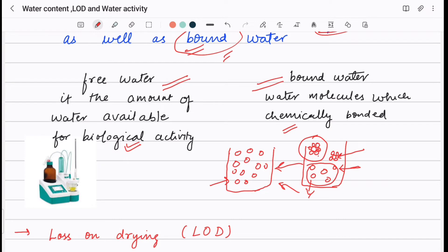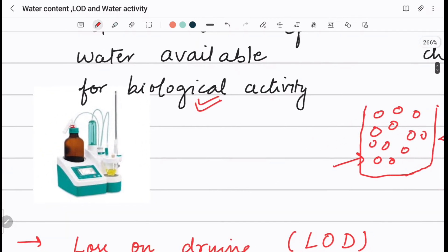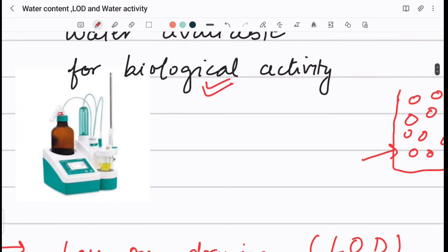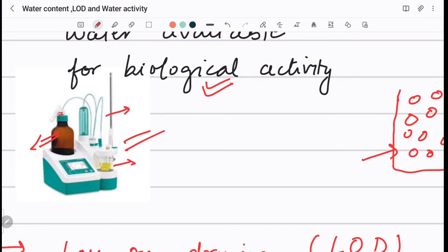Here I have a figure showing a laboratory Karl Fischer titration instrument. There is a bottle where the Karl Fischer reagent is kept, and a flask where the sample is dissolved in dry methanol. This instrument is connected to a PC, and the software automatically determines the water or moisture content of the sample. We will discuss the chemical reaction and instrumentation in detail in another video.